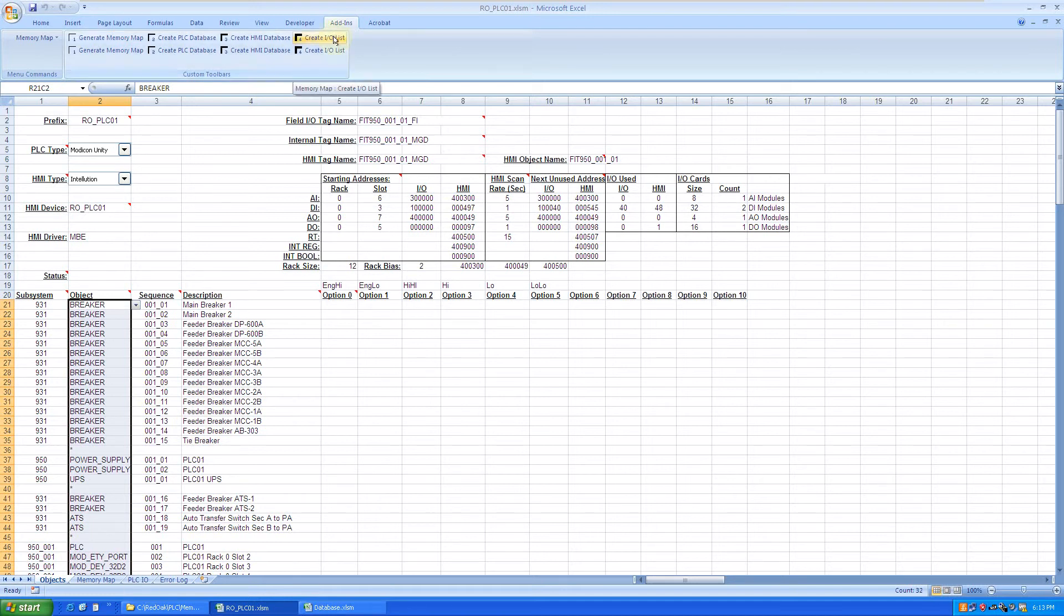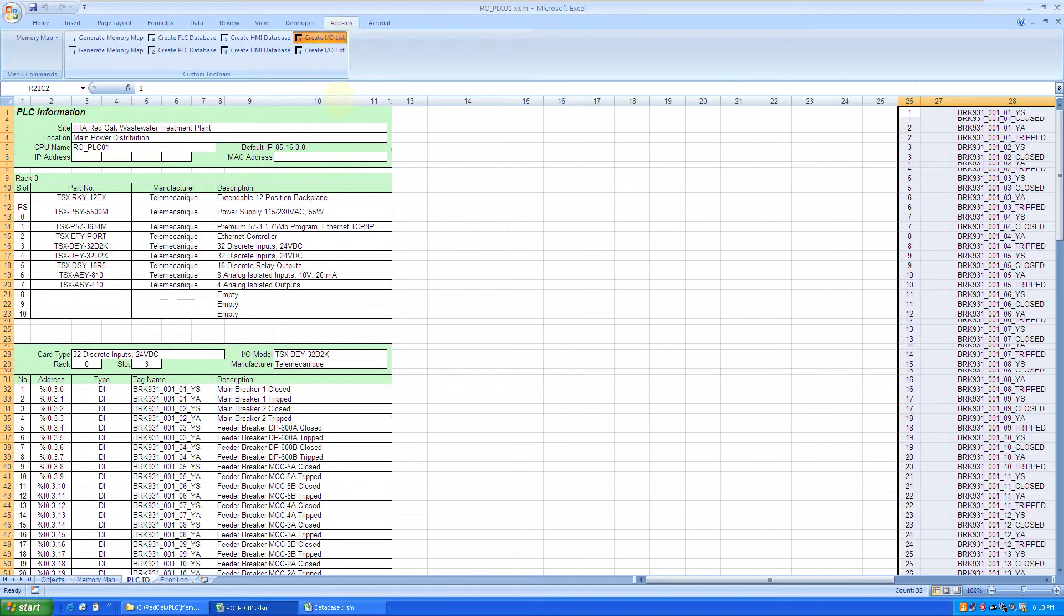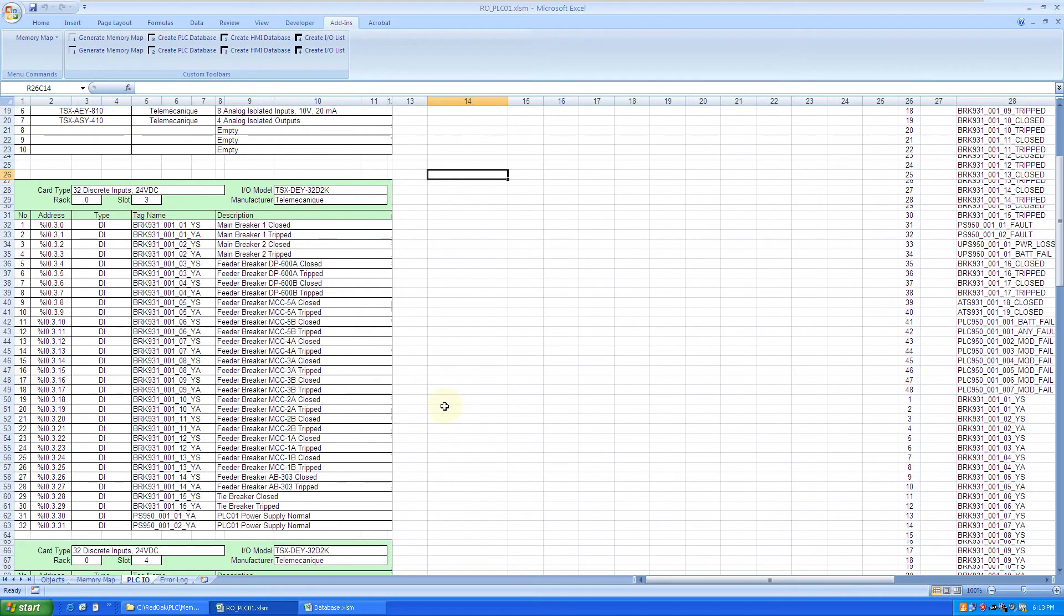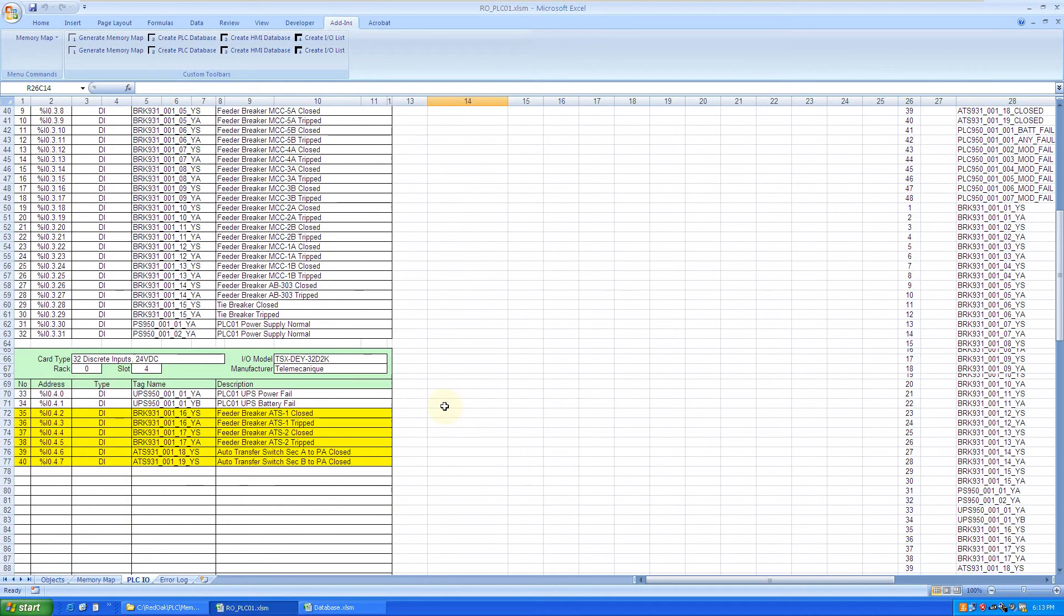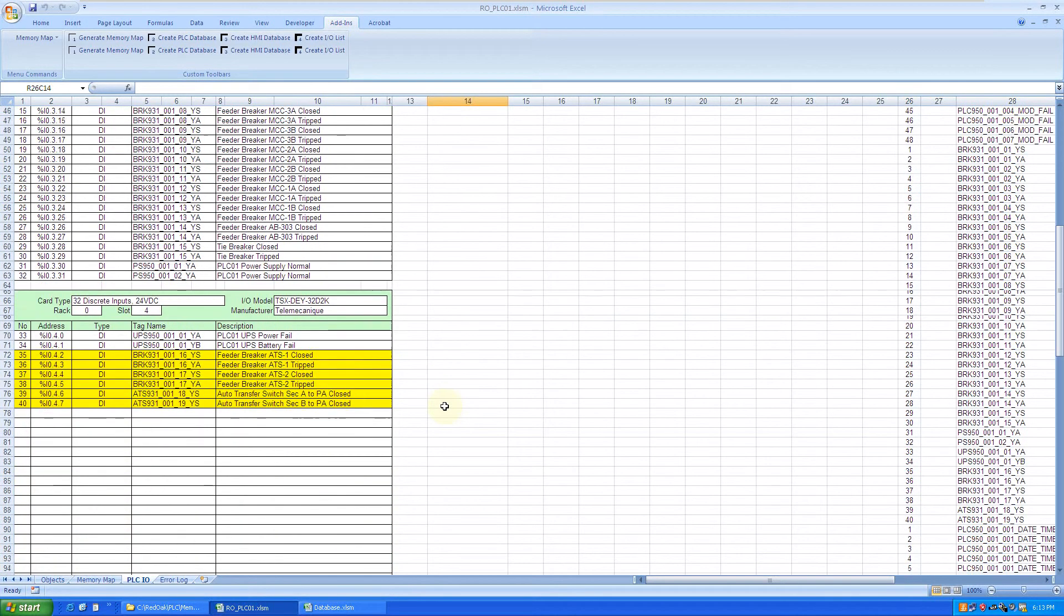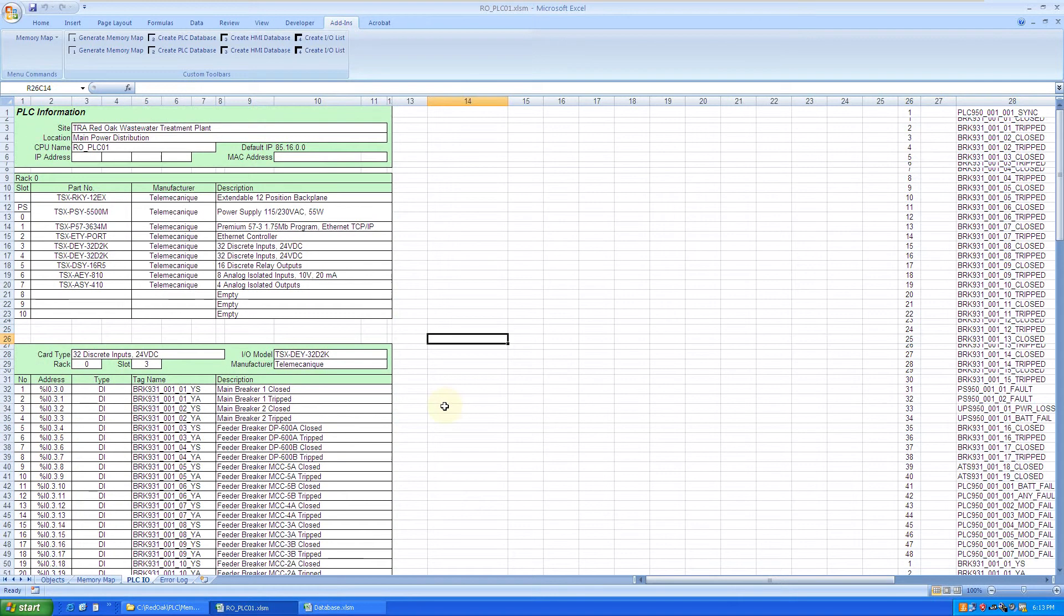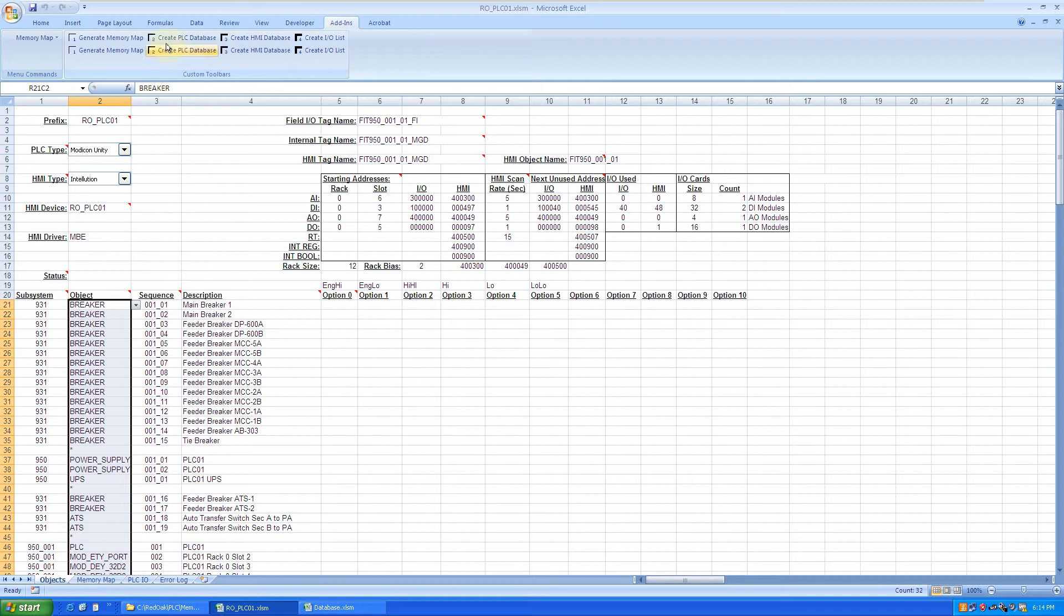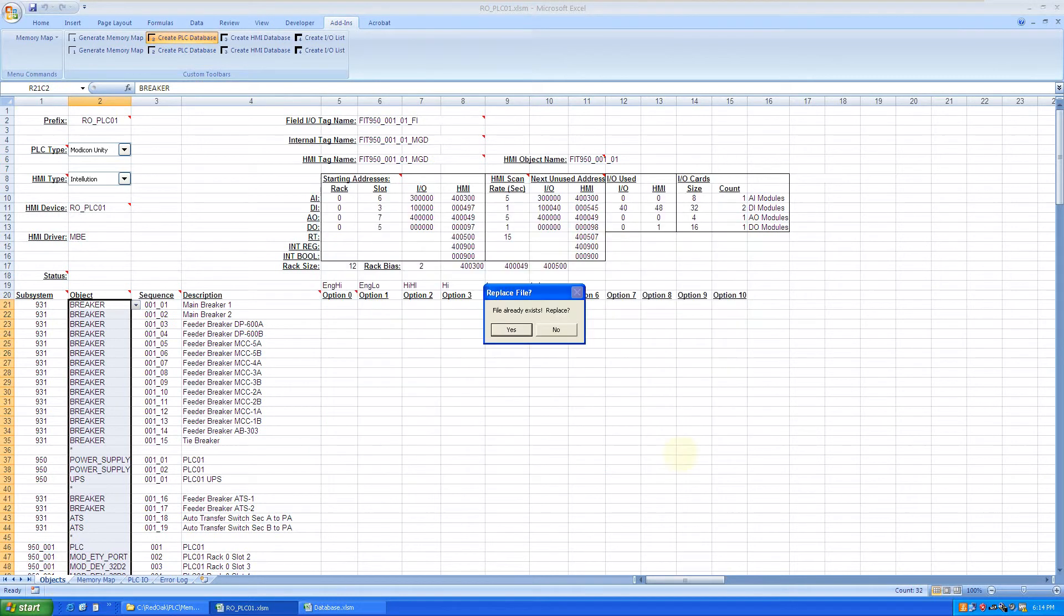One thing I didn't show in the last video is the ability to generate an I.O. list which is useful for I.O. checkout in the field. To generate the PLC database, we simply click on create PLC database and save it to, in this case, a .txt file.